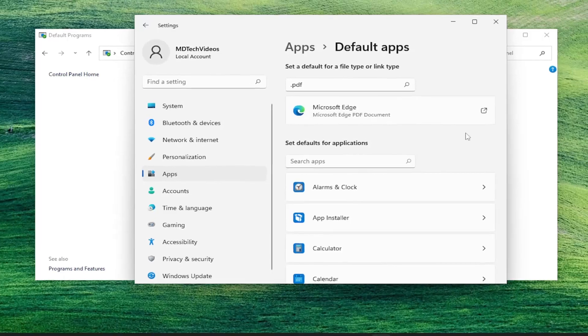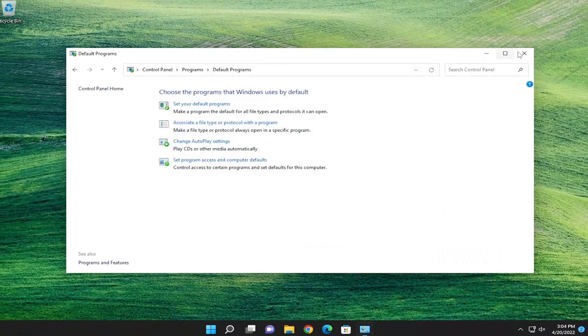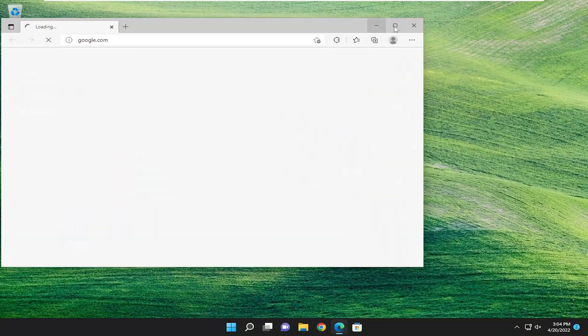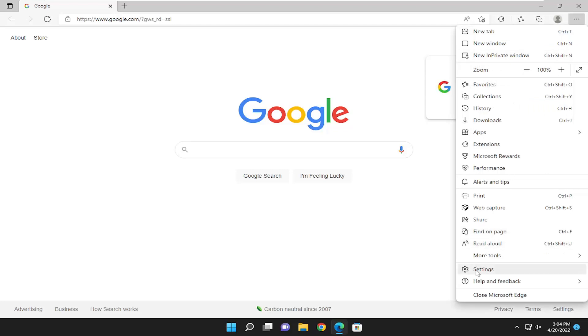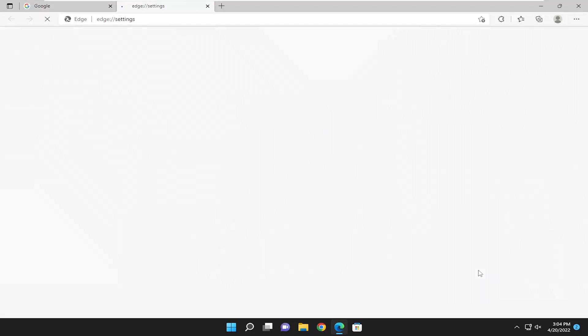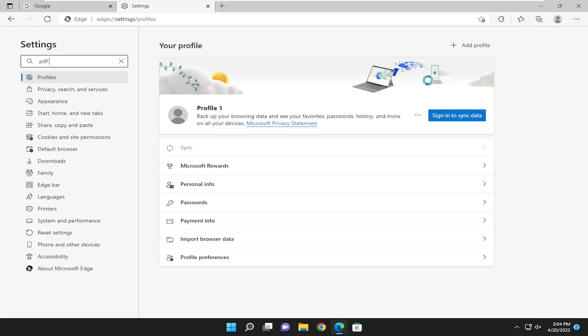Something else we can try here as well if you were to close out of there and open up Microsoft Edge and open up the menu icon at the top right and then go down and select settings. In the search settings field type in PDF documents and search for it.